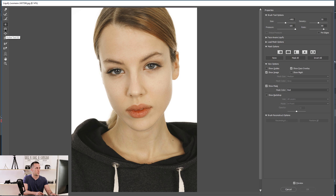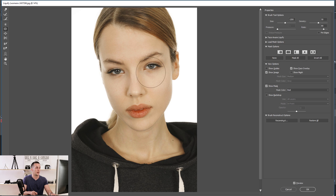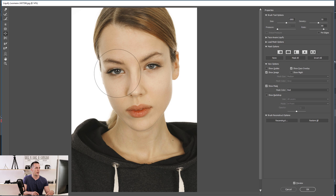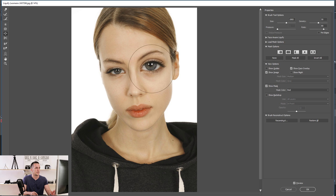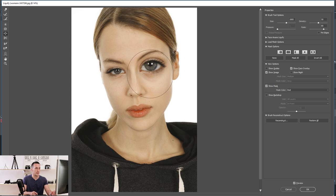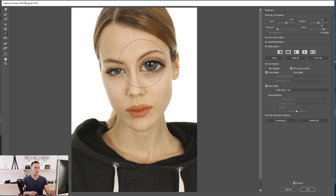The next two tools are really nice and handy. The Pucker Tool makes things smaller — you can make eyes, lips, or a nose smaller. The opposite is the Bloat Tool, which makes things bigger. For example, you can create a magnifying glass effect over an eye, or make muscles and arms bigger. You can do a lot of creative stuff with these tools.